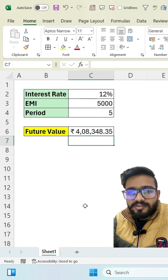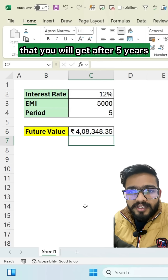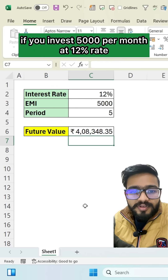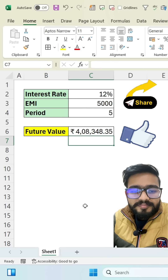This is the value that you will get after five years if you invest 5,000 per month at 12% rate of interest per annum.